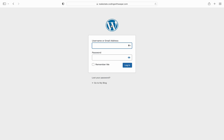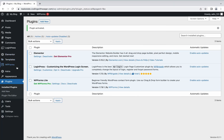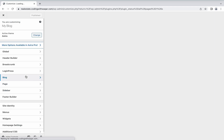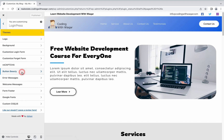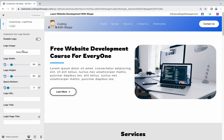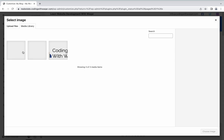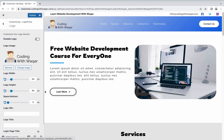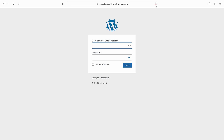Currently this is our admin panel — you can see the default WordPress logo. After activating the plugin, go to Appearance then click Customize. Here is the option for LoginPress — just click it, then click Logo. Here you can choose your website admin panel logo. Let's add this image. You can choose the image logo width, height, logo URL, and logo title.